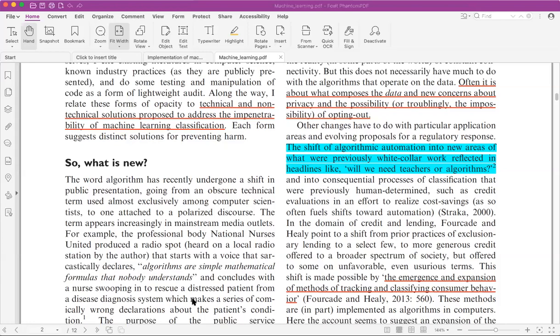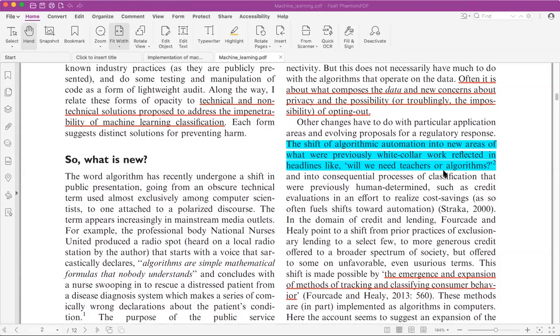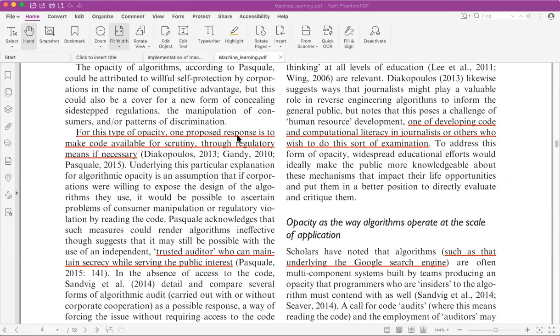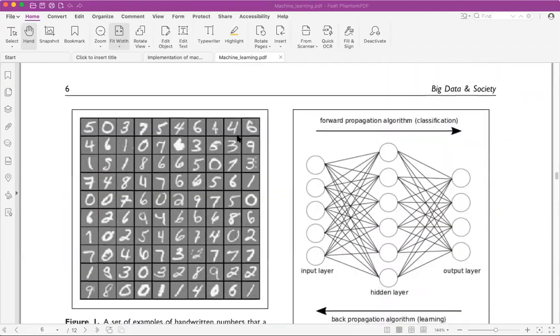Another aspect is the shift of algorithmic automation into new areas of white-collar work, reflected in headlines like 'Will we need teachers or algorithms?' I wouldn't be entirely surprised if in some time in the future it's all automated. We need to understand what is happening and why — to have a better idea of these processes. This is not just a technical issue; it's very much a social and sociological issue as well.